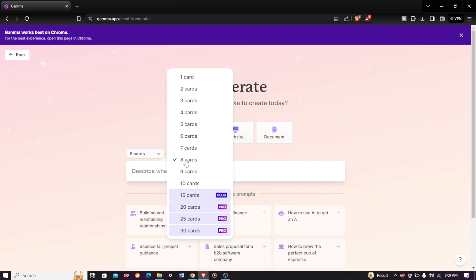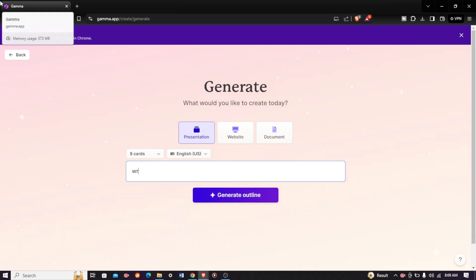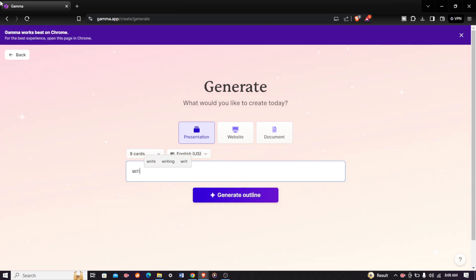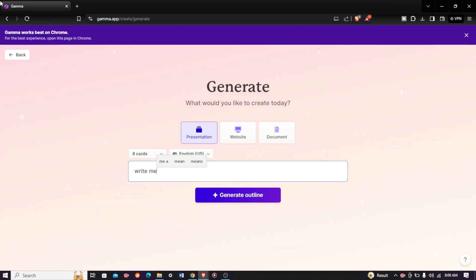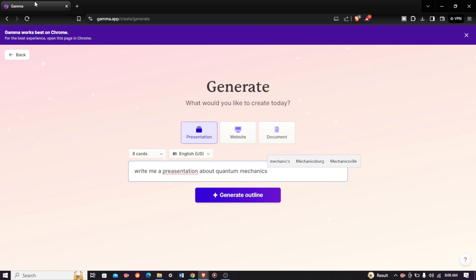Just click on it and then come and describe your presentation. You can sell it to me, a presentation about quantum mechanics. After you are done writing your presentation and make sure everything is spelled correctly, just click on generate outline.